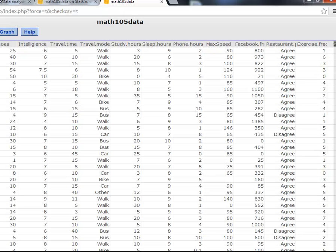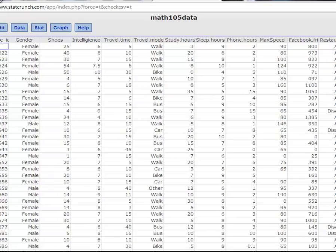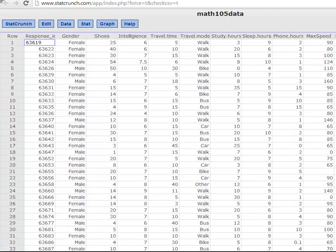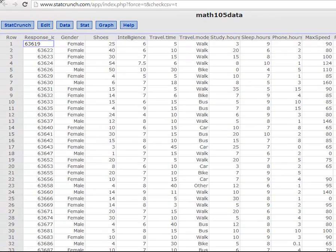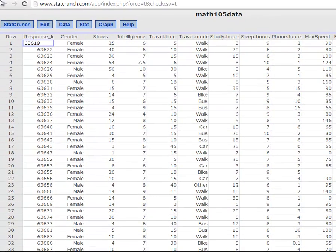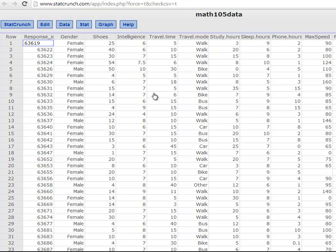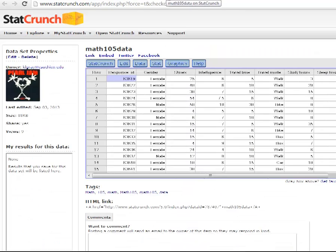And then you'll get the data in New StatCrunch. And this works the same way. There's slight differences, but the instructions should be fine. The instructions for StatCrunch are at the end of your course packet. So you want to refer to those.